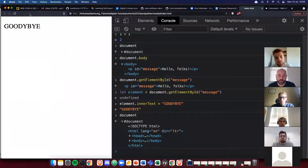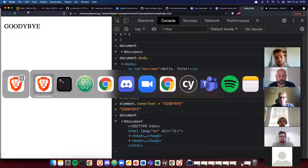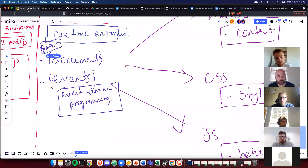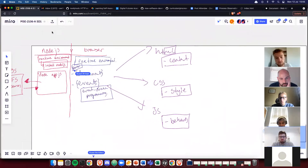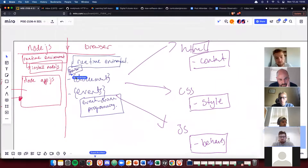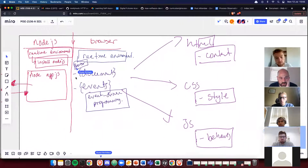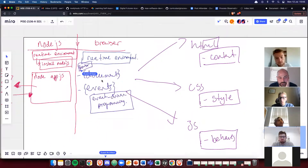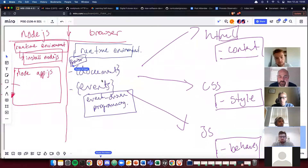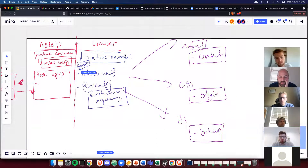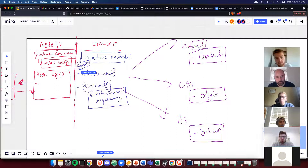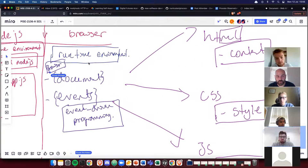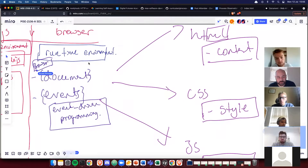We talked about some of the differences between Node.js and the browser. This might be a little tricky to begin with as we get more comfortable with the distinction between the two and where JavaScript runs. We're going to be focusing the next two weeks on JavaScript in the browser.